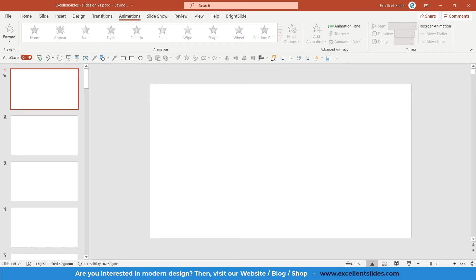Hi, hello guys. In this video we will together create an animation in just PowerPoint. This will be a quick but more advanced animation in PowerPoint because we will use something called masks.